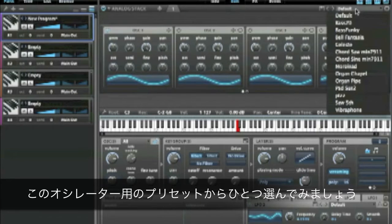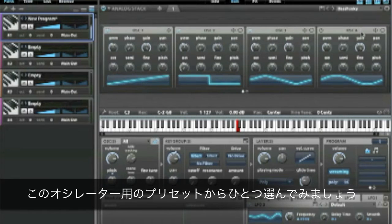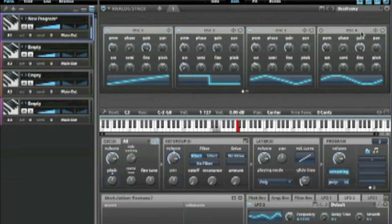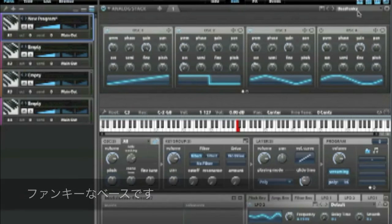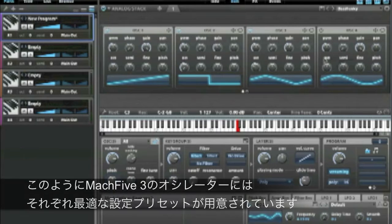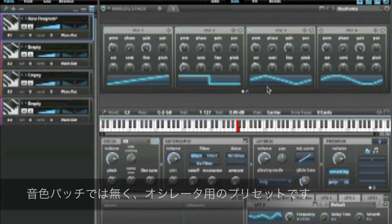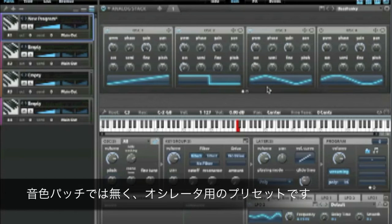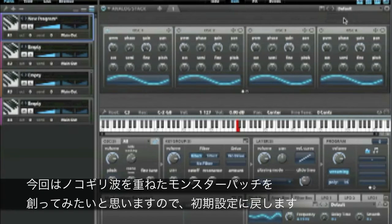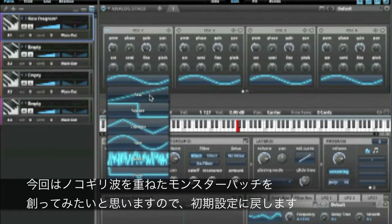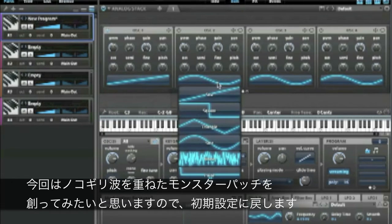Let's select a preset — it's a funky bass. This is just choosing the preset of the oscillator section, not a preset of the entire patch. I want to go back to default, because I'm going to create a huge sawtooth cloud.